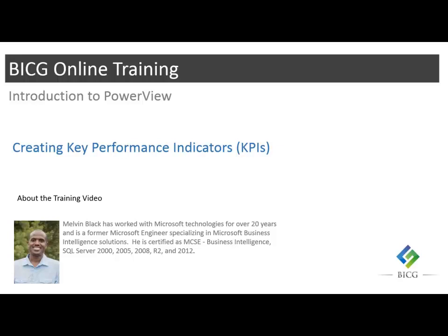One of the nice features about KPIs in PowerView is that it allows you to just enhance existing measures instead of creating entirely new measures and then a KPI. That saves you a lot of time. I want to demonstrate that here.